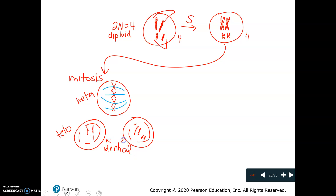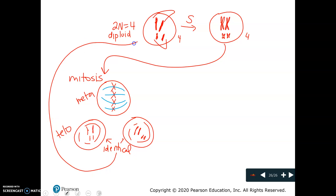The daughter cells would still be diploid — they'd still have 2 copies of each chromosome — and they would be identical to the original cell.